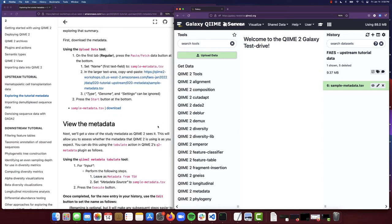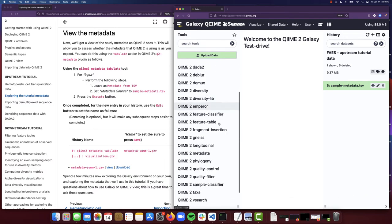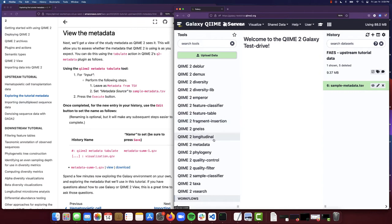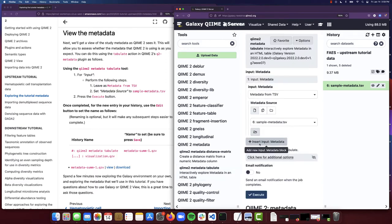So from here, we want to take a closer look at this sample metadata. What we're going to do next is run this QIIME metadata tabulate tool. I am going to scroll down through these different plugin and tool options and scroll down to QIIME 2 metadata. I'm going to select QIIME 2 metadata tabulate.